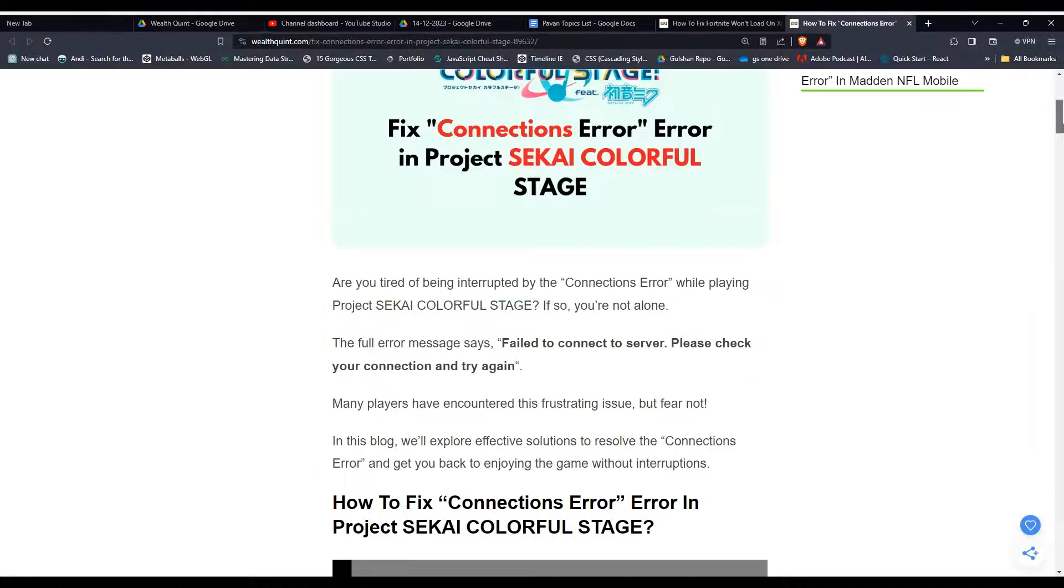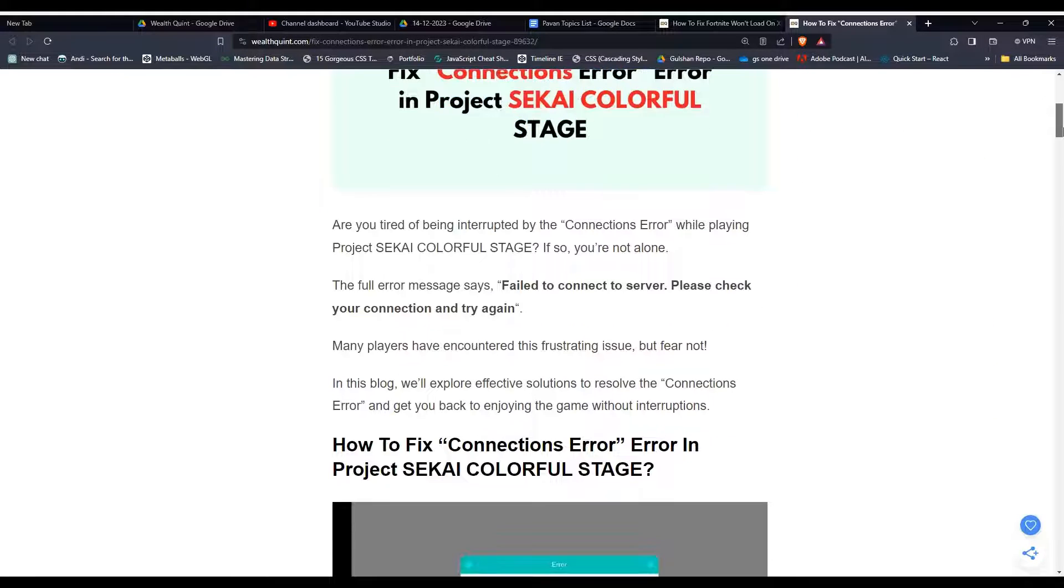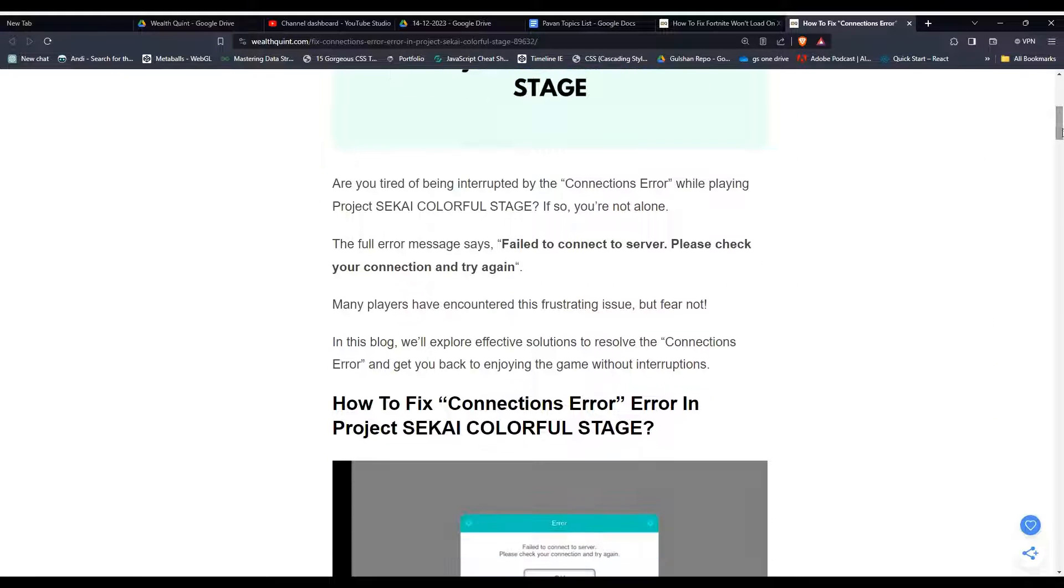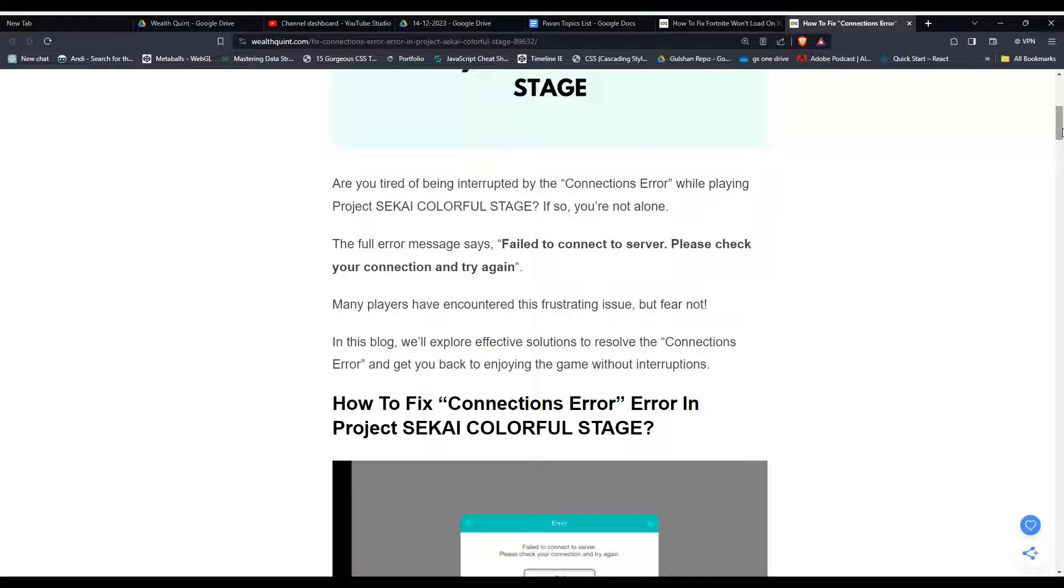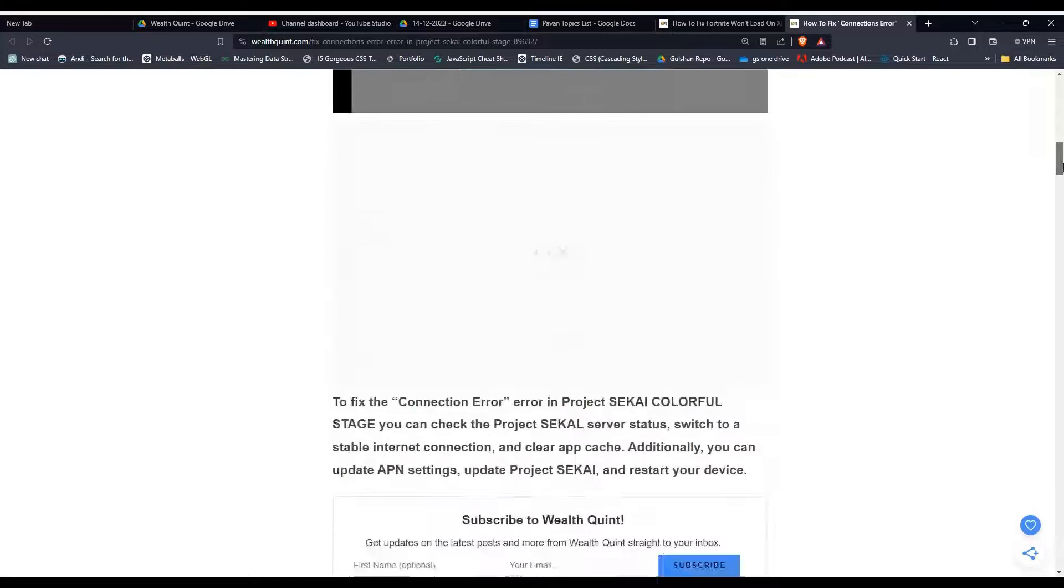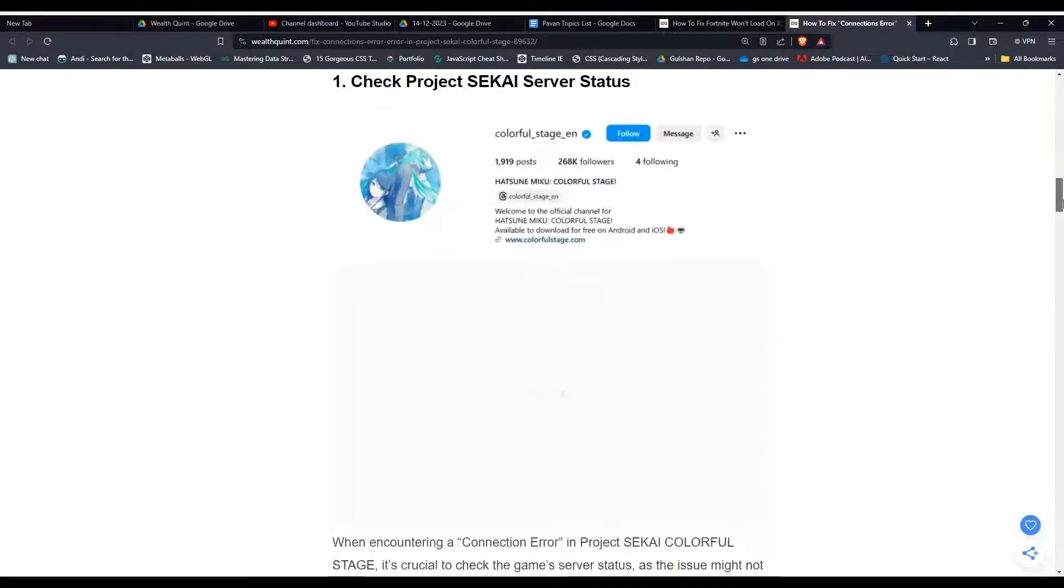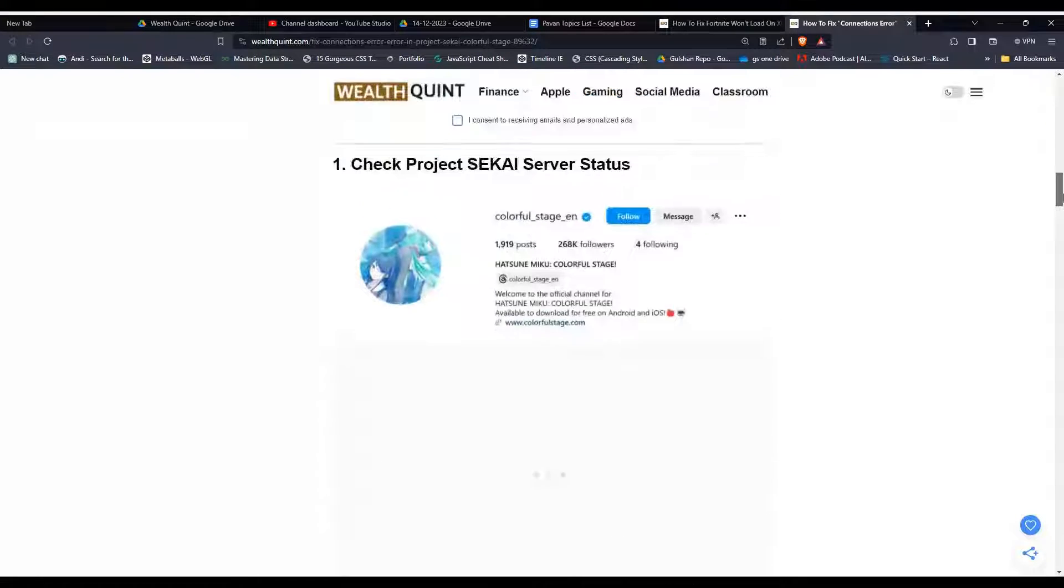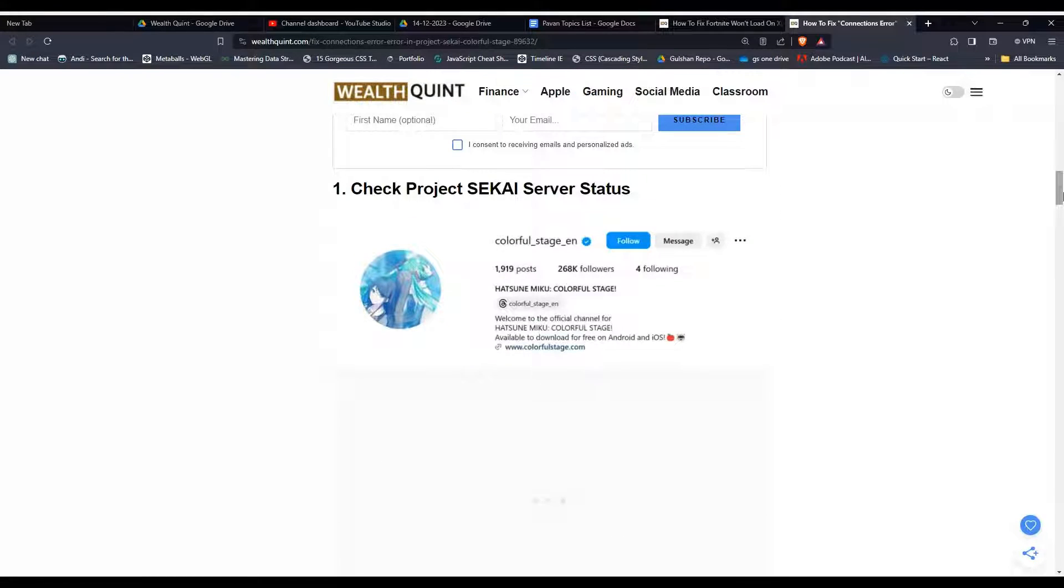So are you tired of being interrupted with the connection error while playing Project SEKAI Colorful Stage? If you are not alone, to fix that issue, you will follow these simple troubleshooting steps. These steps can help control the issue.